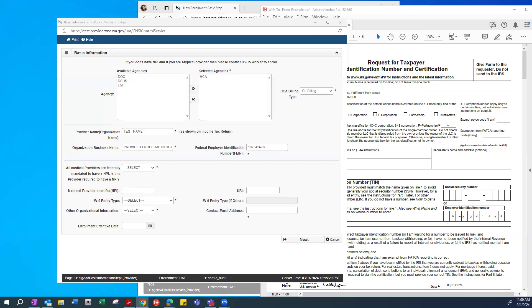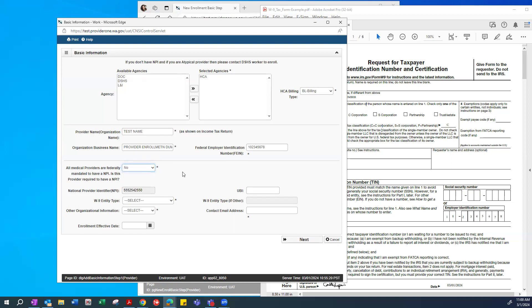Regardless of enrollment type, certain fields are required. One asks: all medical providers are federally mandated to have an NPI — is this provider required to have an NPI? For 1915i providers, you will not be required to have an NPI, so it is possible you will select No. If you do select No, it will generate an atypical NPI number for you. You may find it useful to take note of this atypical NPI number for your records.